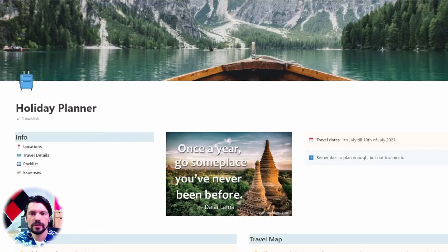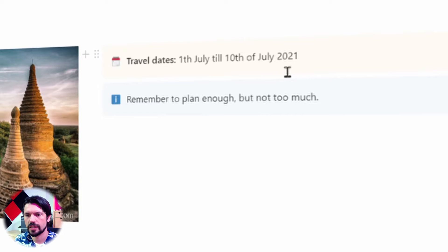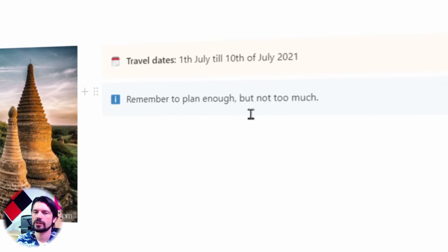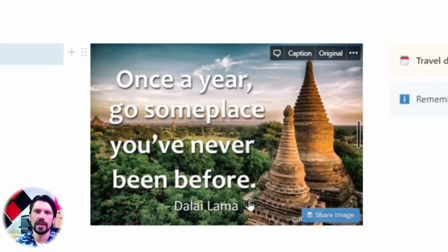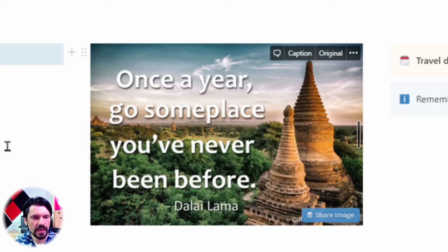Let's have a quick look at the top page of my current template. At the top I put some essentials like the travel date, which is usually the one I need to look at the most — like when did it start, when did it end. A small reminder: plan enough but not too much. A picture which I usually replace with something related to where I'm going, but as said, I like the visual style and adding a lot of pictures gets me in the mood for holiday.